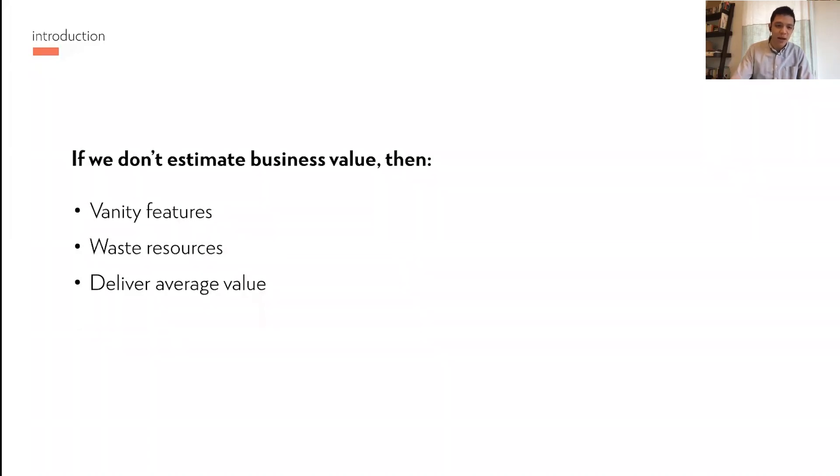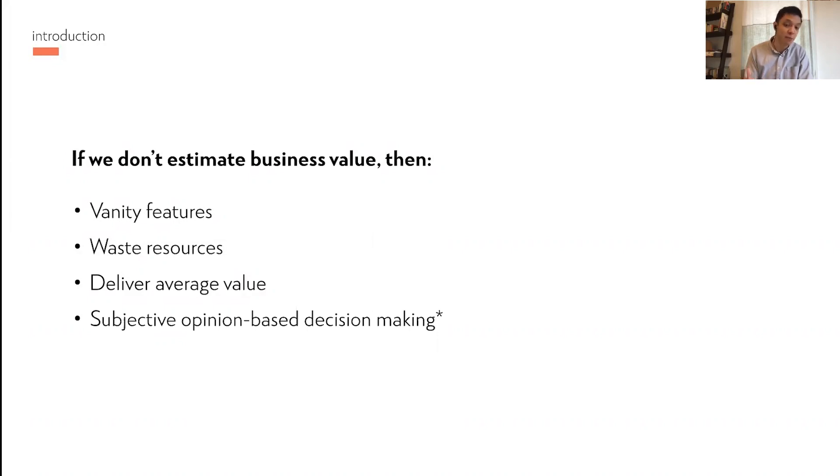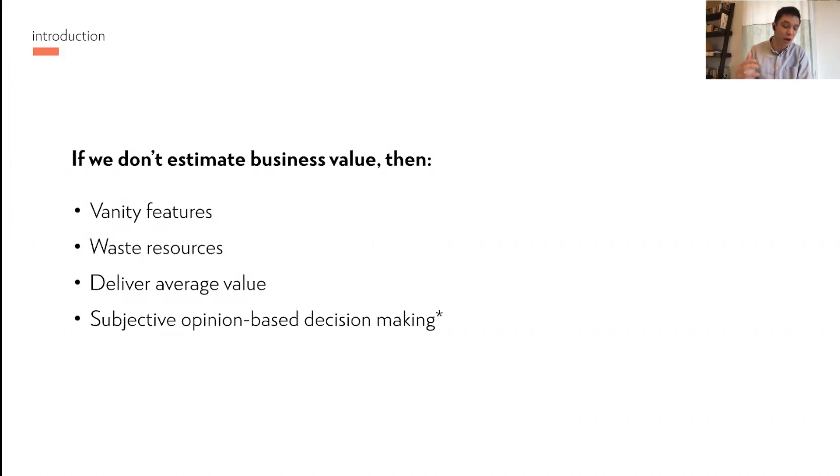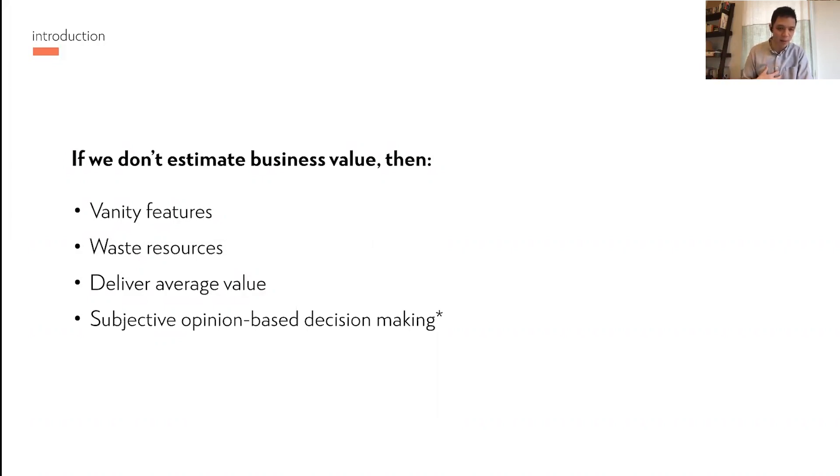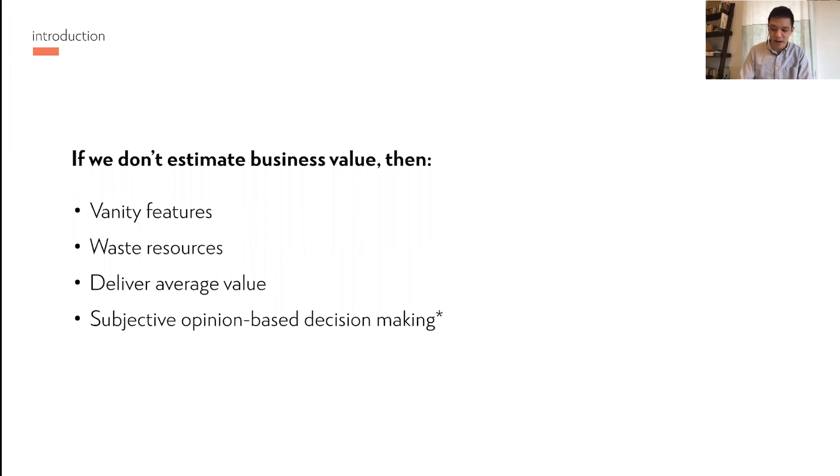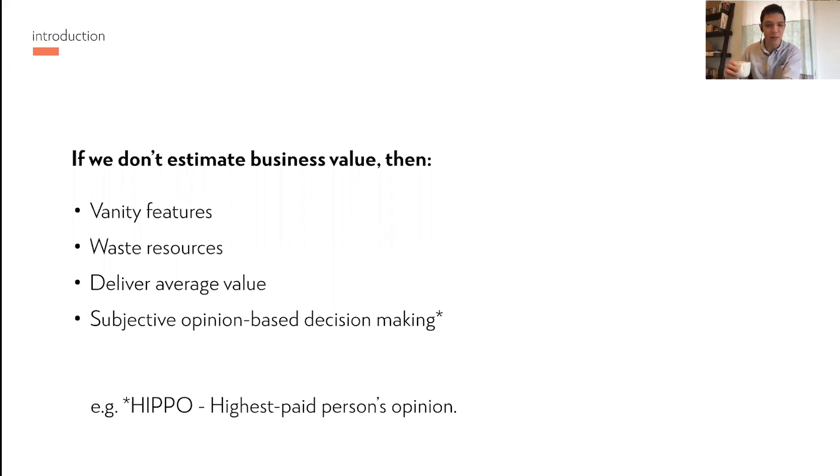When you're building things based on what you think is cool or copying other companies, you kind of deliver average value in the sense that some things will be really good because they're obvious, and then other things might not be so good because we thought they would work really well but they didn't. And when you don't estimate business value as a process in your company, you end up making decisions that are very subjective. Leaders in your company may think, I'm a good proxy for our customers and so I have a good idea of what we need to build. When the leaders do it, we call that HIPPO, which is highest paid person's opinion. These are all the impacts when we don't estimate business value.